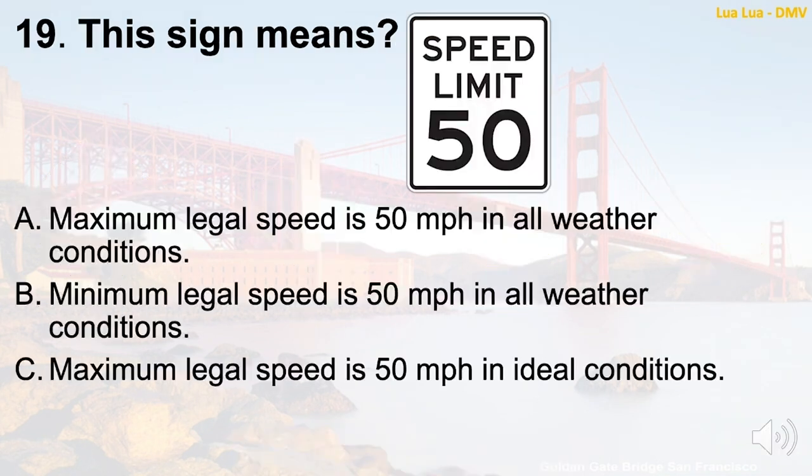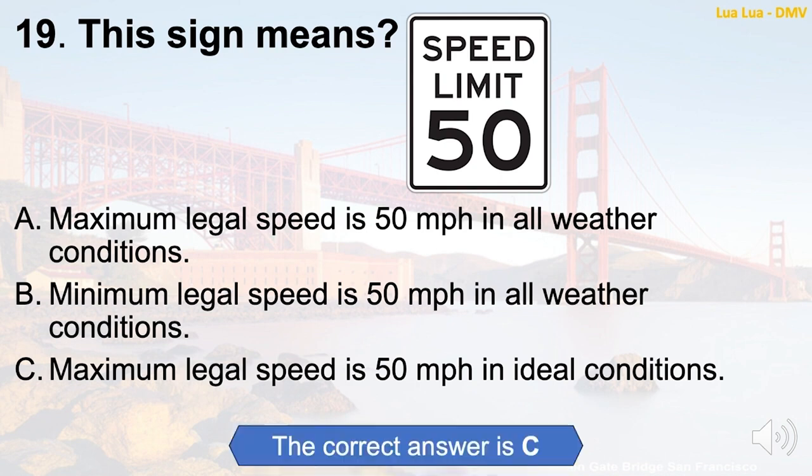Question 19: This sign means — A. Maximum legal speed is 50 miles per hour in all weather conditions. B. Minimum legal speed is 50 miles per hour in all weather conditions. C. Maximum legal speed is 50 miles per hour in ideal conditions. The correct answer is C: Maximum legal speed is 50 miles per hour in ideal conditions.